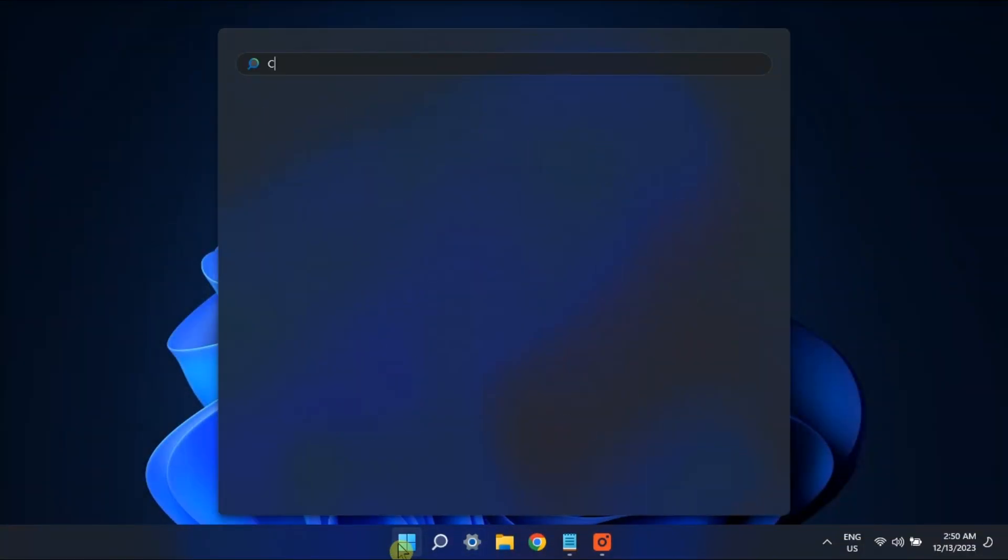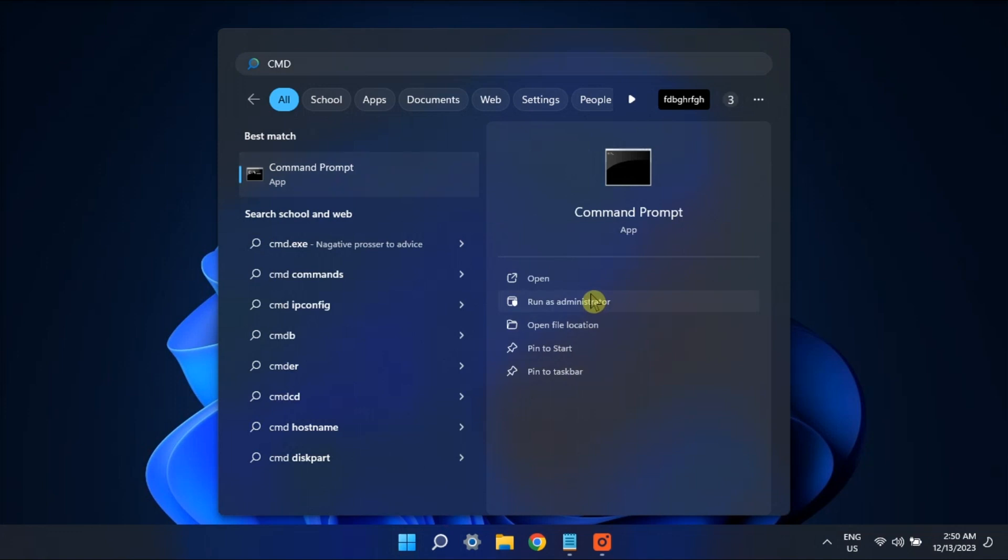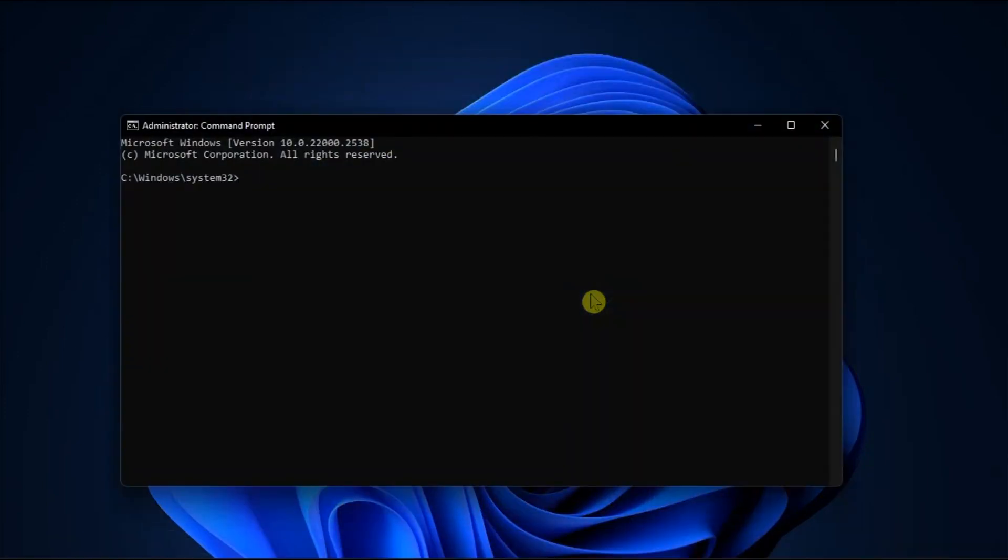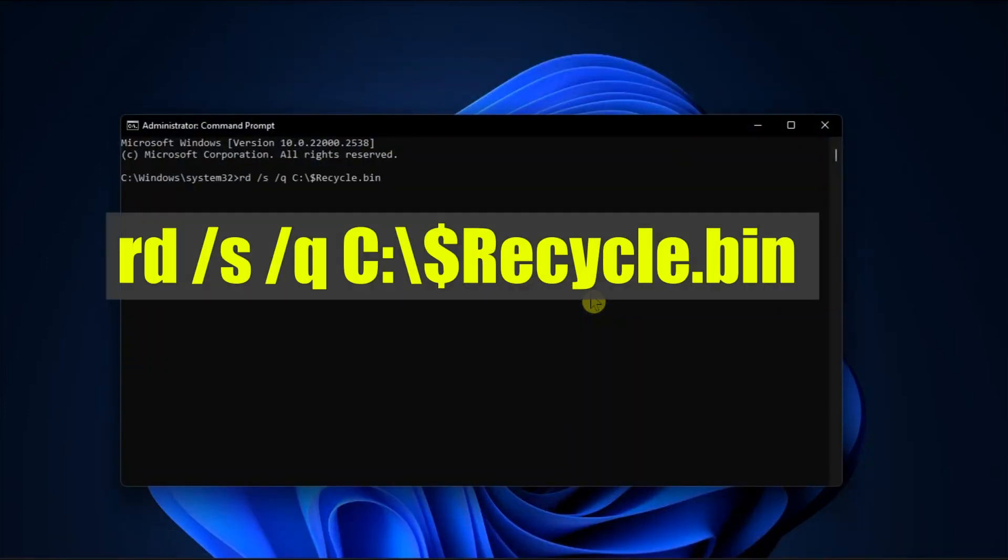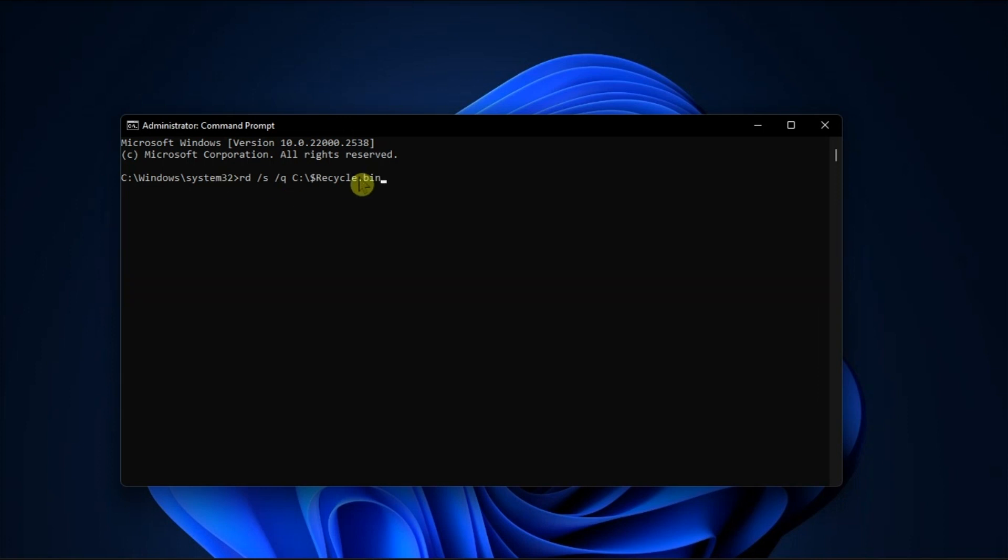Lastly, repair corrupted recycle bin. To do it, open command prompt with admin rights, type in the following command and press enter. This command will delete the recycle bin folder from the drive. Now the folder will be restored automatically upon system reboot.